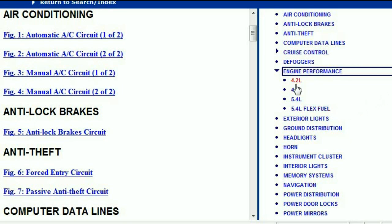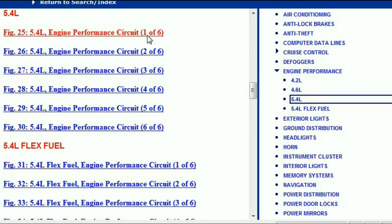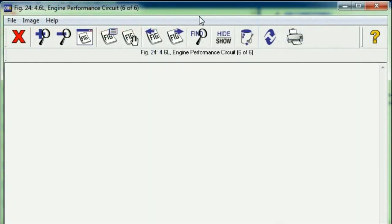So if we're going to open just one — let's say we're going to open the electrical diagram for the 5.4 litre engine — you can see here that it's been broken down into six different circuit diagrams. The reason why it's been broken down into six is so that if you try to print it on a standard A4, the document will come out in a very neat form.